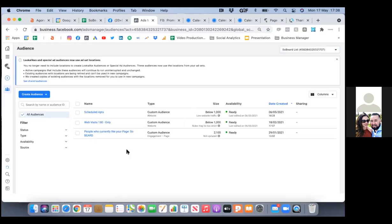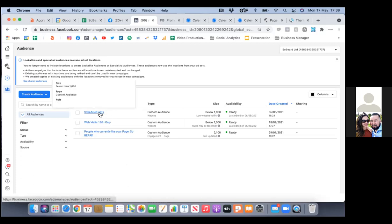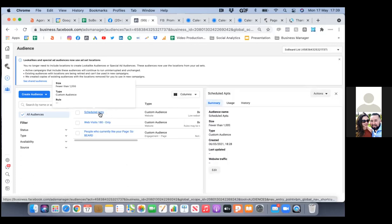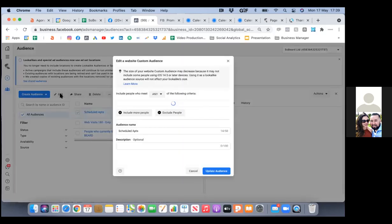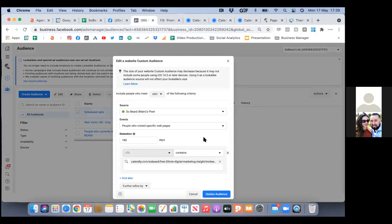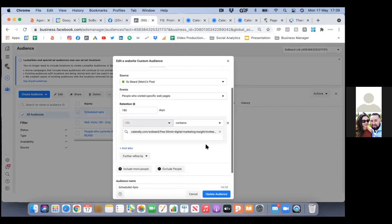That top one — go ahead and see what link that is, that 'scheduled appointments.' Check the box to the left of it and click on edit to see what link this is. That's the Calendly one. Let's delete this one.